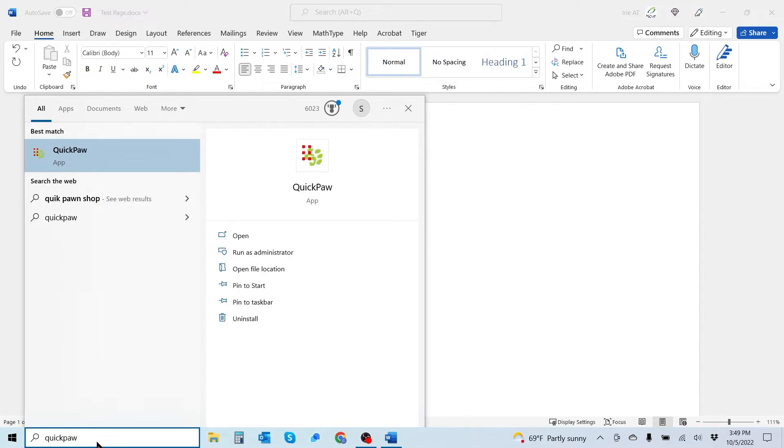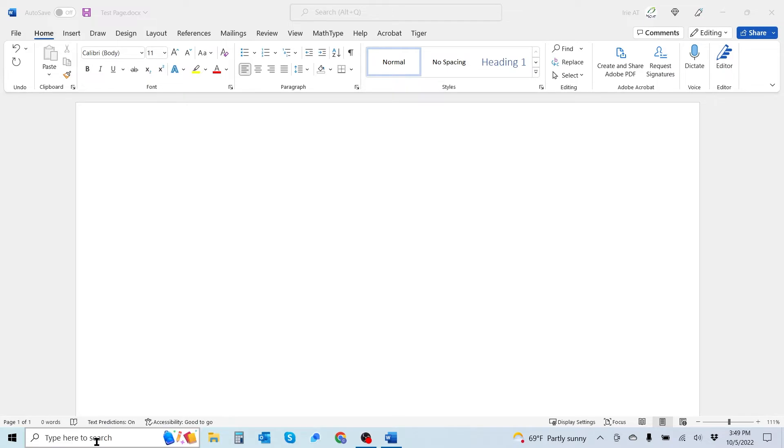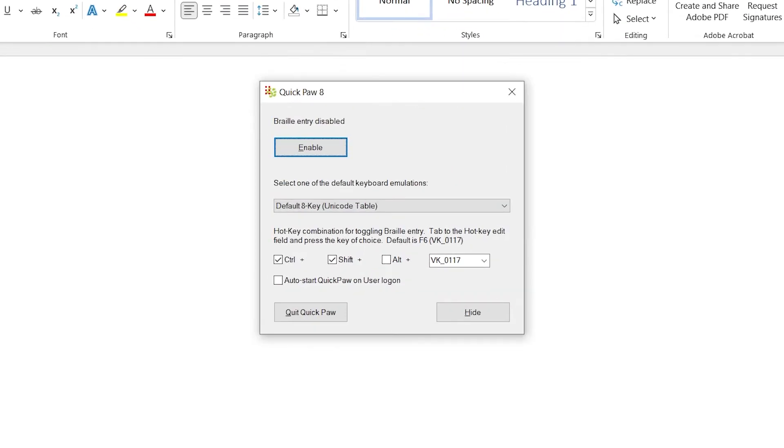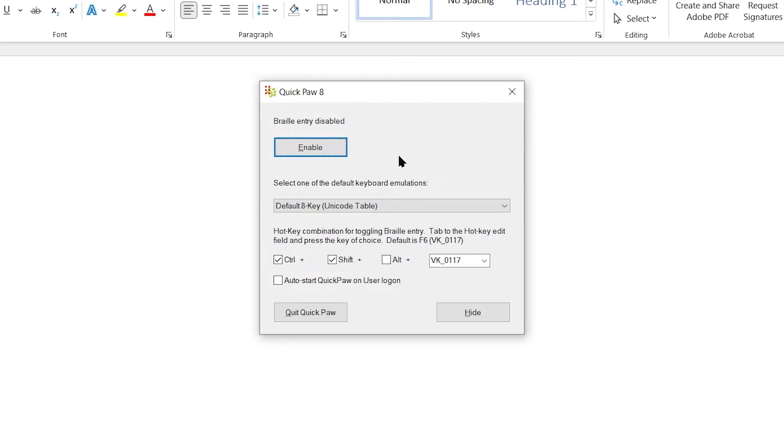Hit enter. Now I have the QuickPaw 8 dialog box that appears and I have the ability to enable the Braille entry feature.